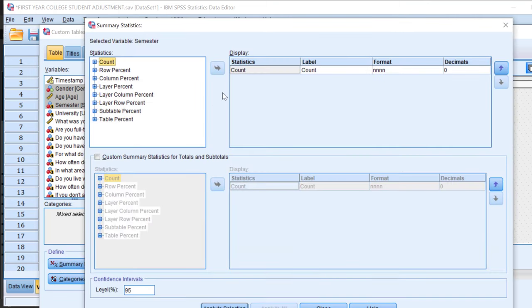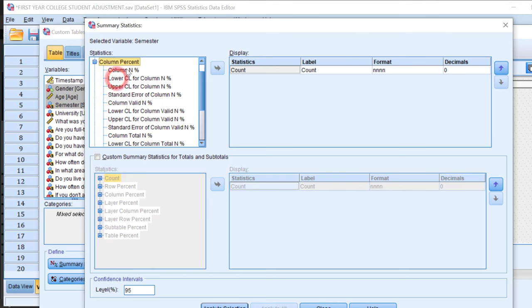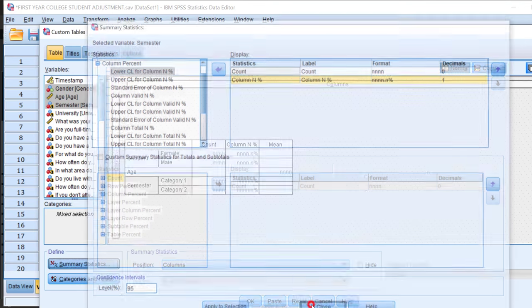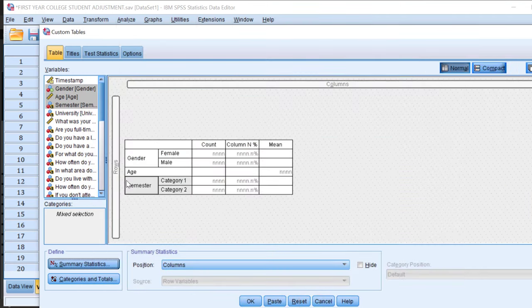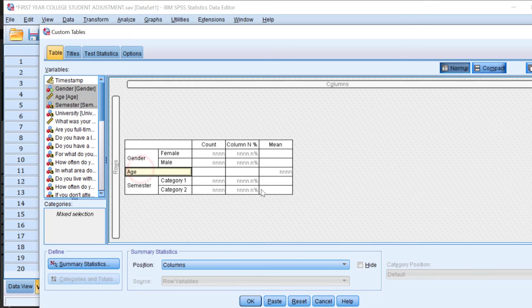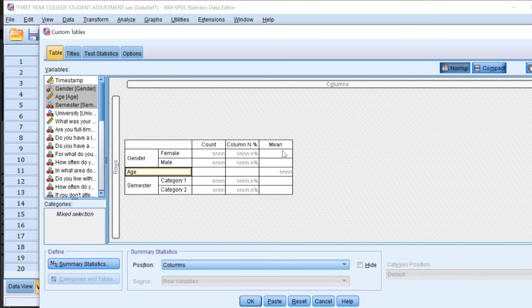Once I do this, for age, since it's a continuous variable, we need a mean score and standard deviation. I'm going to go again to summary stats.